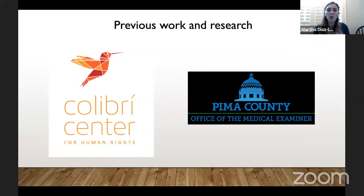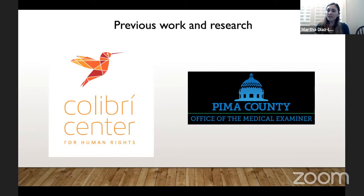So where do I come in? How does my work fit here? A couple of years ago, I started doing forensic work at the Pima County Office of the Medical Examiner in Tucson, Arizona. They typically receive the majority of UBC — undocumented border crosser — cases in the area, and they have been working in conjunction with Colibri Center for Human Rights.